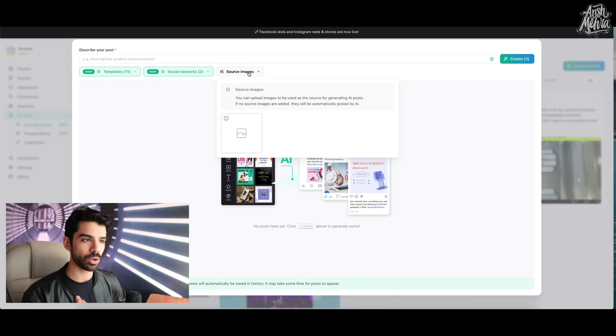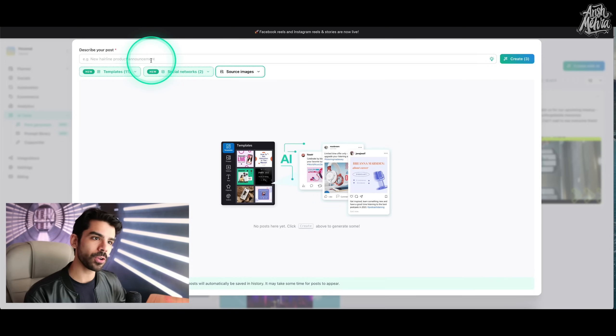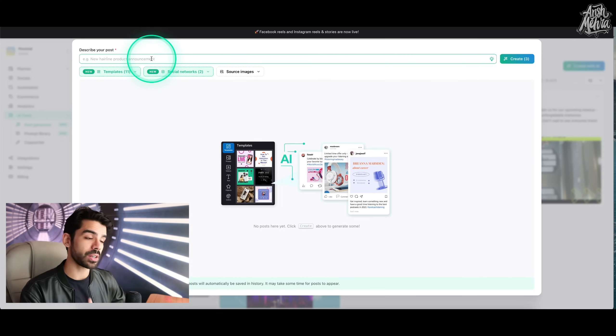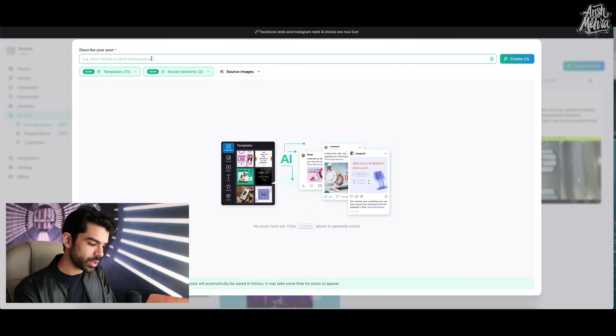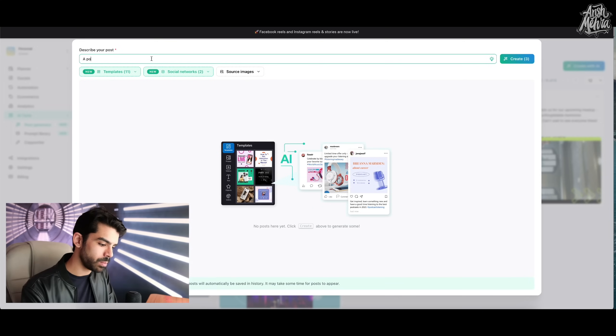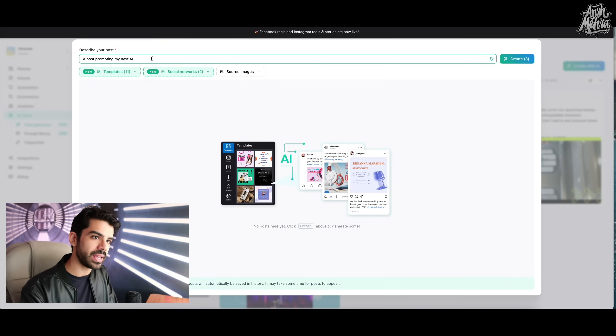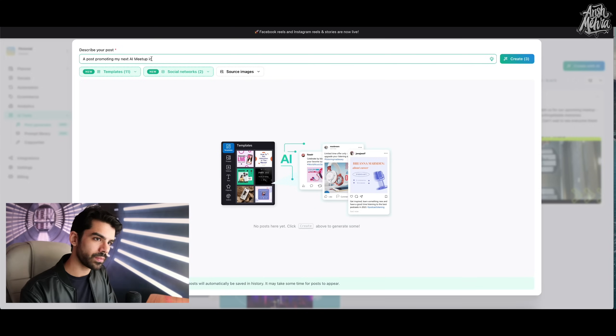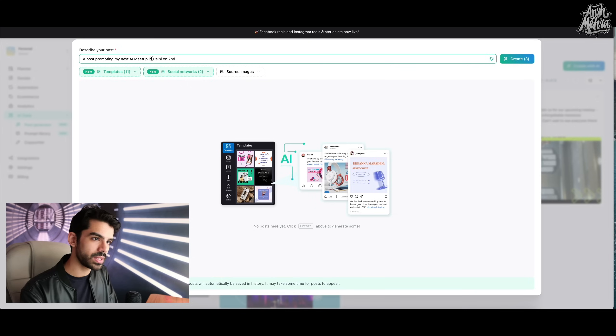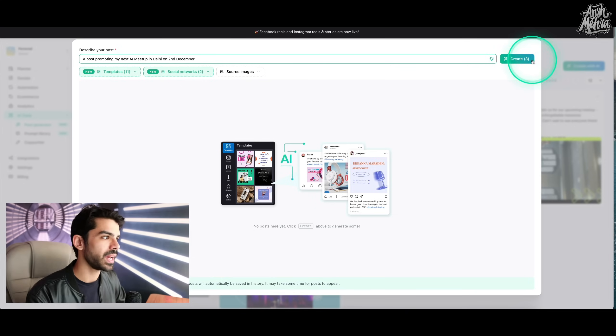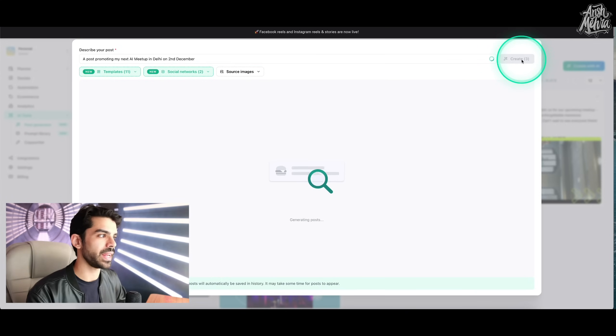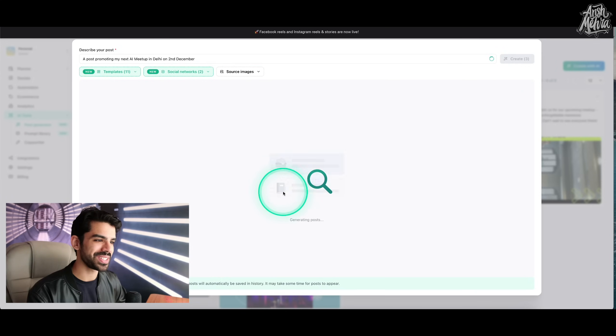Now in my source image, you can upload your own images. If not, I can just start making my post right now. So I can say a post promoting my next AI meetup in Delhi on 2nd December. And then I will click on create. And now you can see AI working its magic.